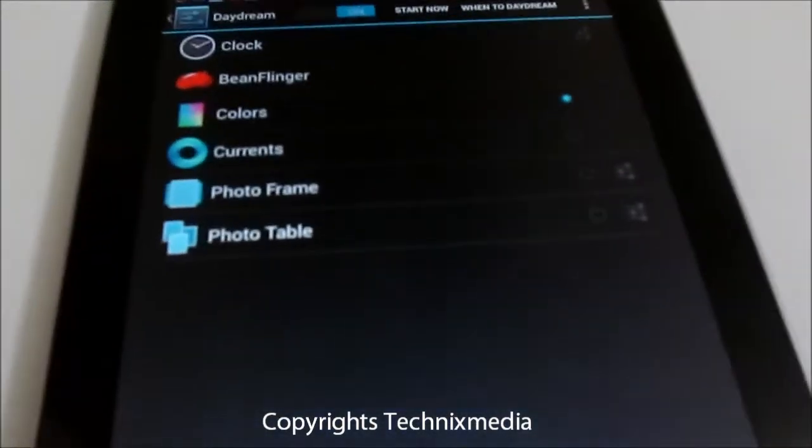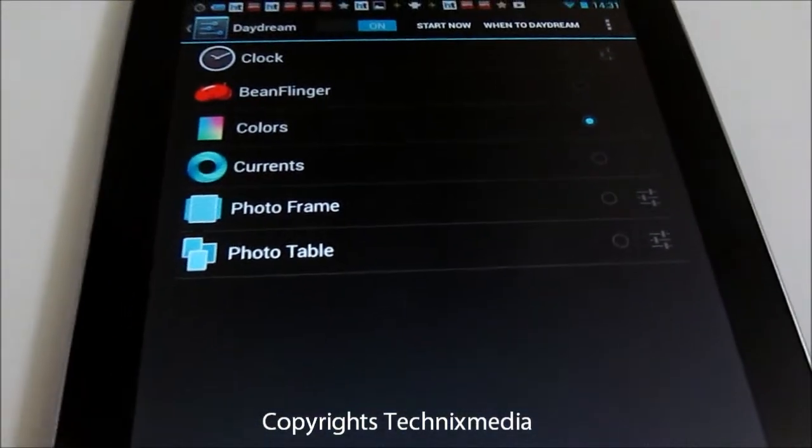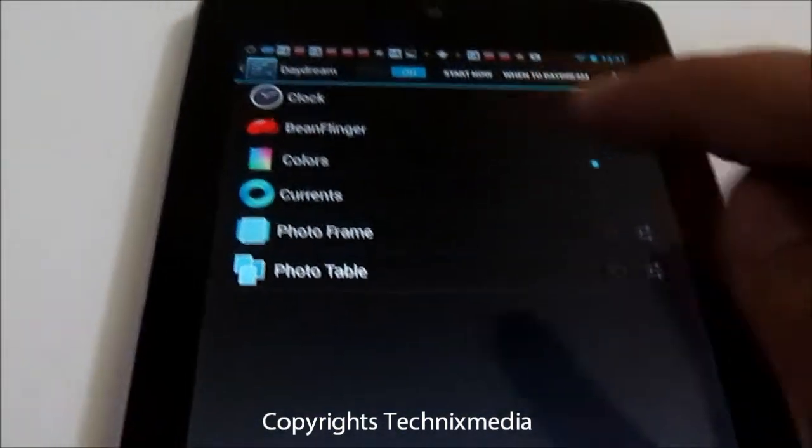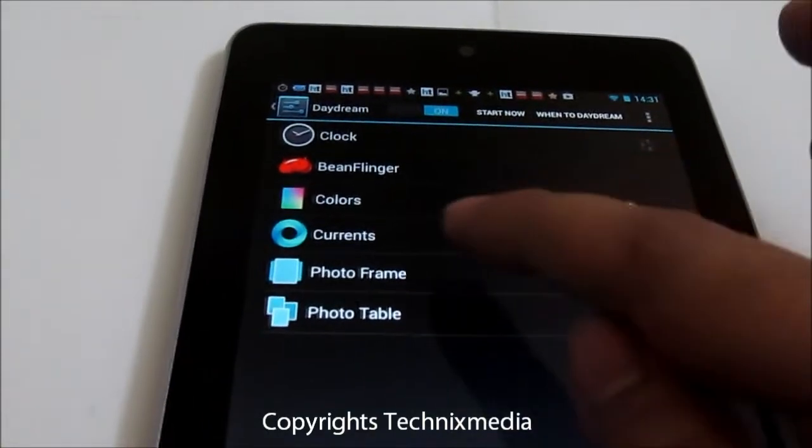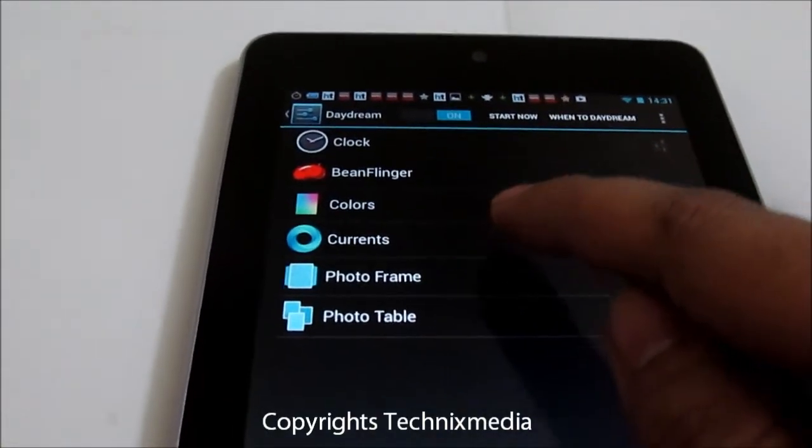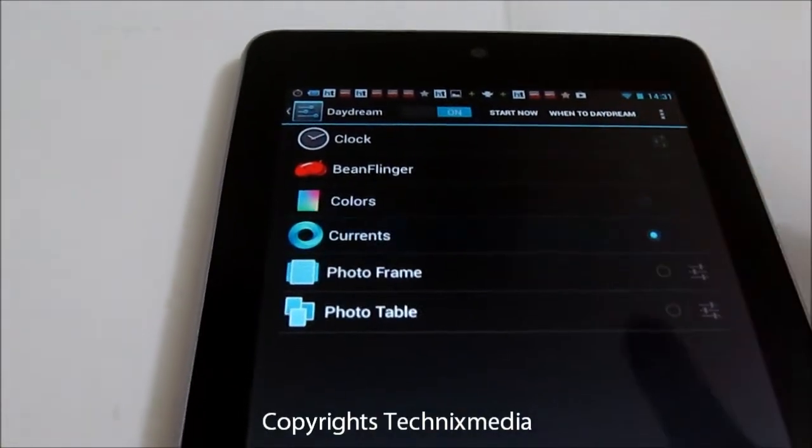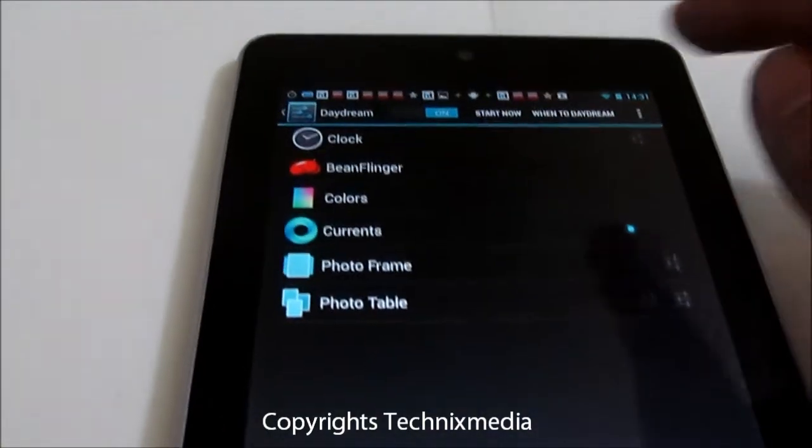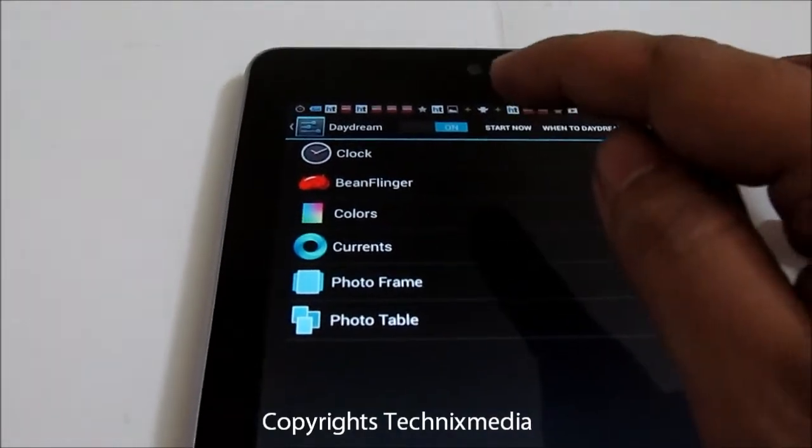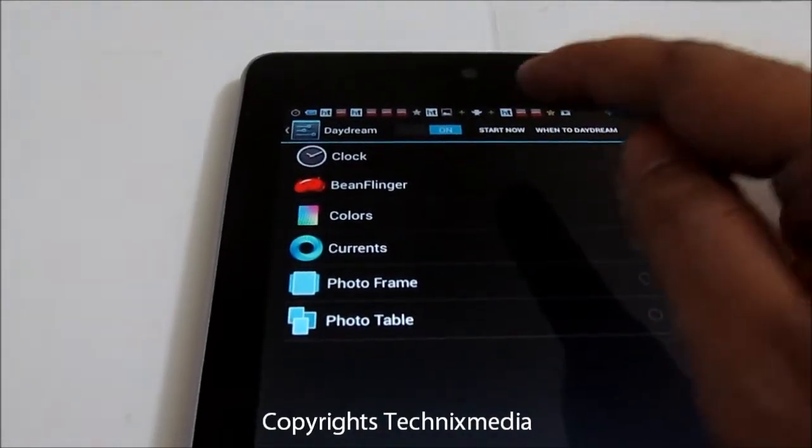You have another option called Currents, which will display all local news from Google News on your Nexus 7 tablet. So let's see how this appears.